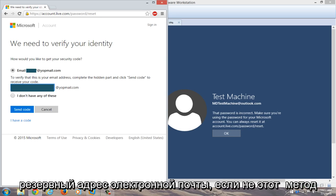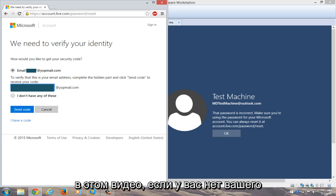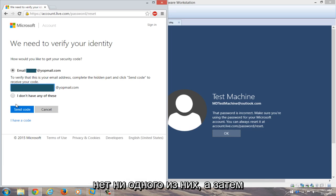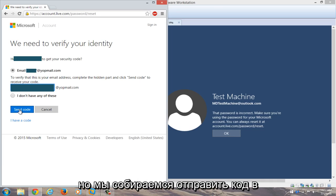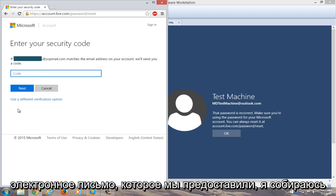Hopefully you remembered your recovery email. If not, this method will not work that we are doing specifically in this video. If you don't have your initial email, you can click on I do not have any of these and then you go through the prompts that it suggests. But we're going to send the code to the email that we provided.